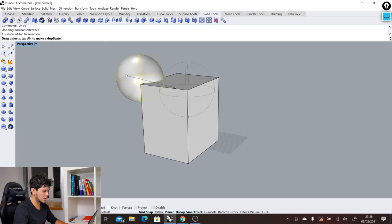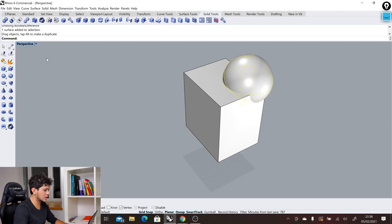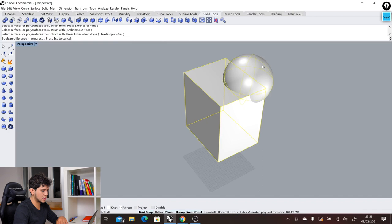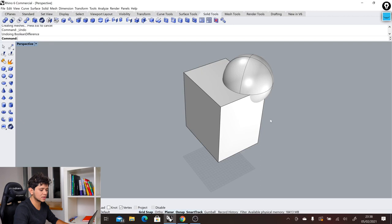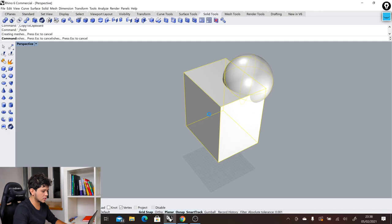And then I will have to again come to the boolean difference, select the box, go enter, select the sphere, go enter, and then see the next result. And so on. So if I want to explore the design and explore how my box will be cut through this sphere in different ways, then I will have to either go backwards and forwards and start subtracting in different ways, or even creating copies. This is of course not the most optimized way to explore the design.